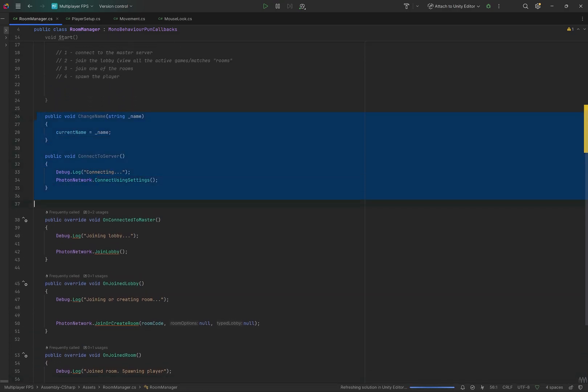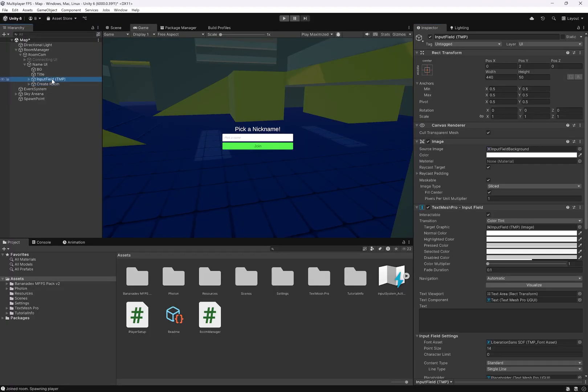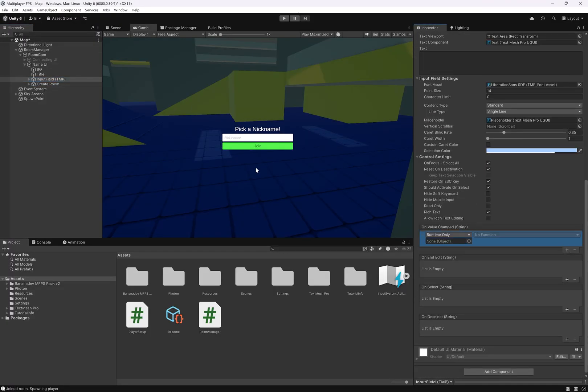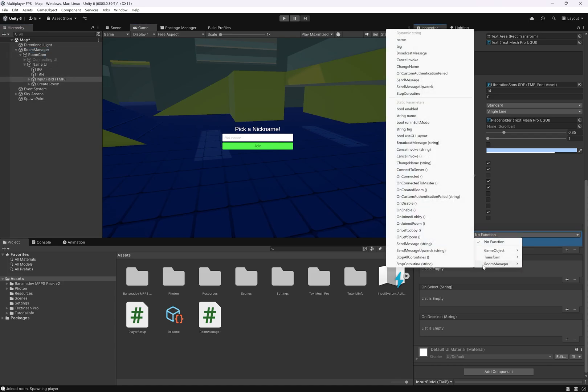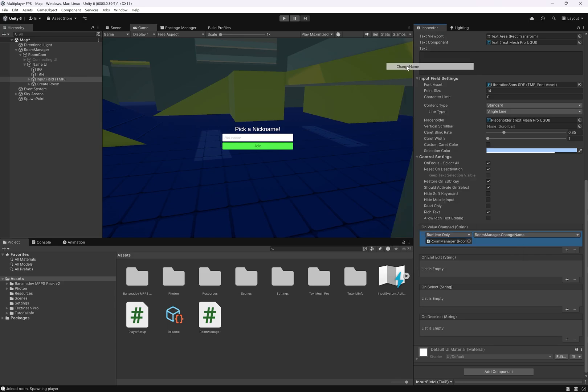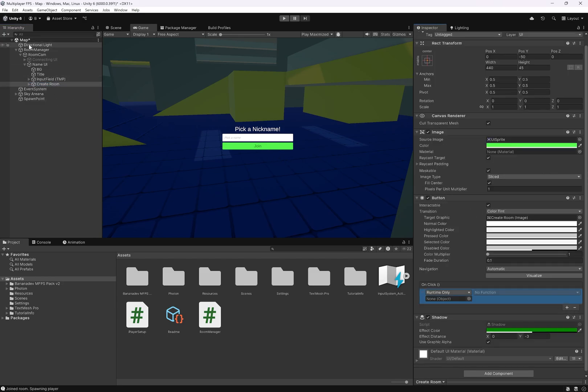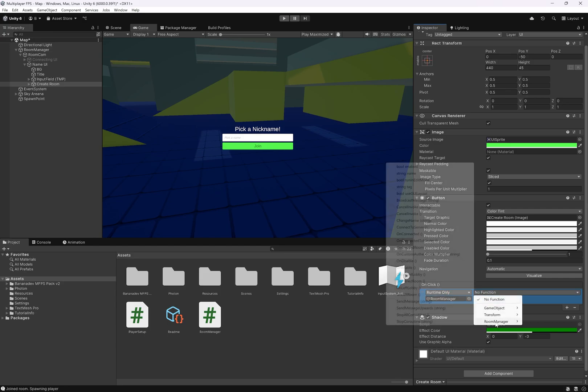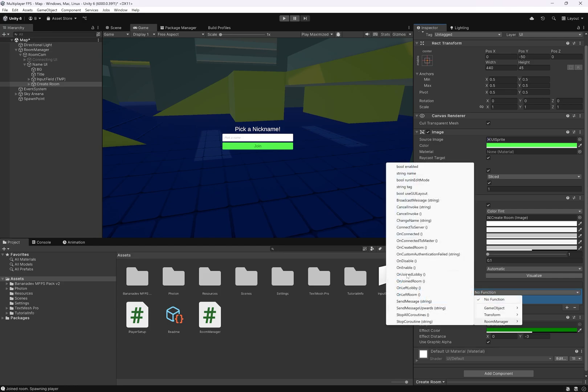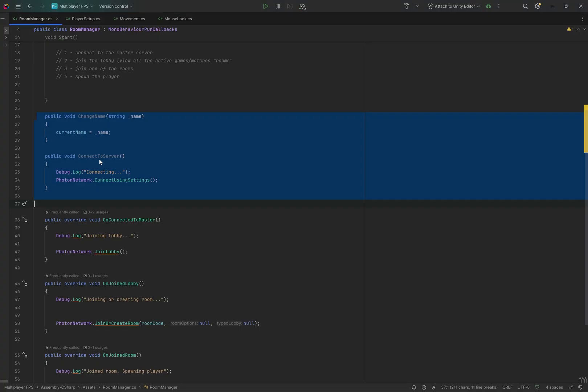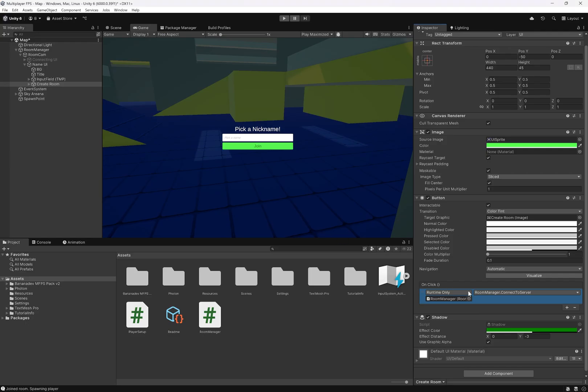Now we need to call these two functions using our UI. In our input field, under on value changed, click the plus and drag in your room manager, click on no function, go to room manager, dynamic string right in this section, and we want to find our change name function, which takes in the string. In the create room button, on click, room manager, room manager, and we want to call the connect to server function. Make sure it's this one.